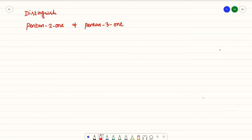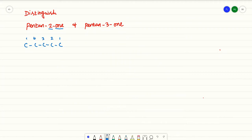To distinguish pentane-2-one and pentane-3-one: pentane-2-one is a ketone. Pent means 5 carbons, and in the second position you have the ketone. So with 5 carbons, this is position 1, position 2, 3, 4, 5 — and in the second position you have a double bond. This is pentane-2-one.